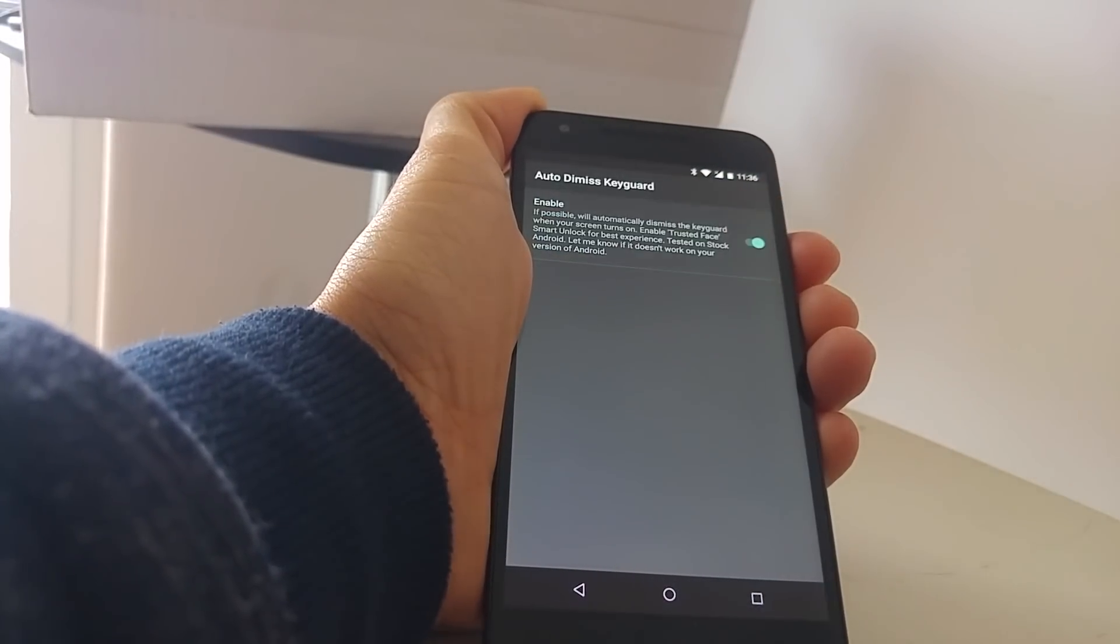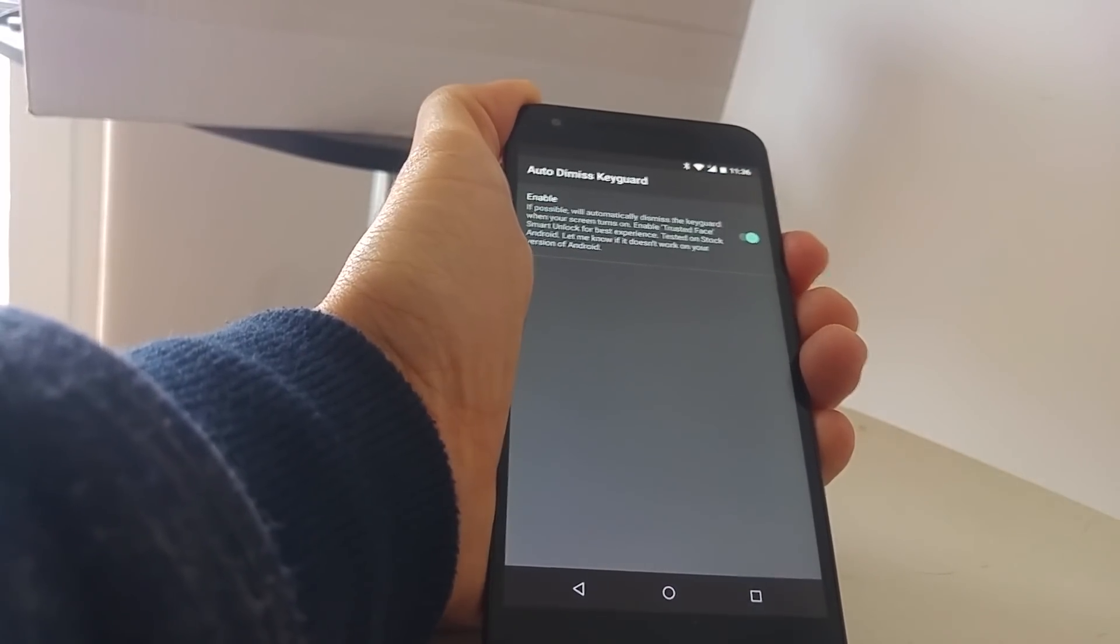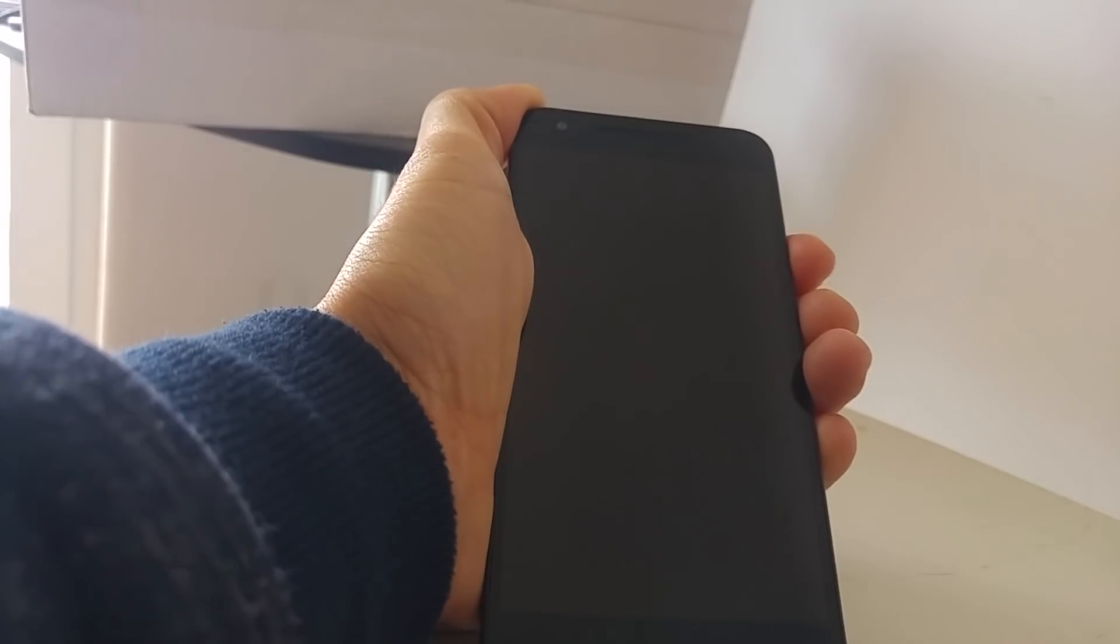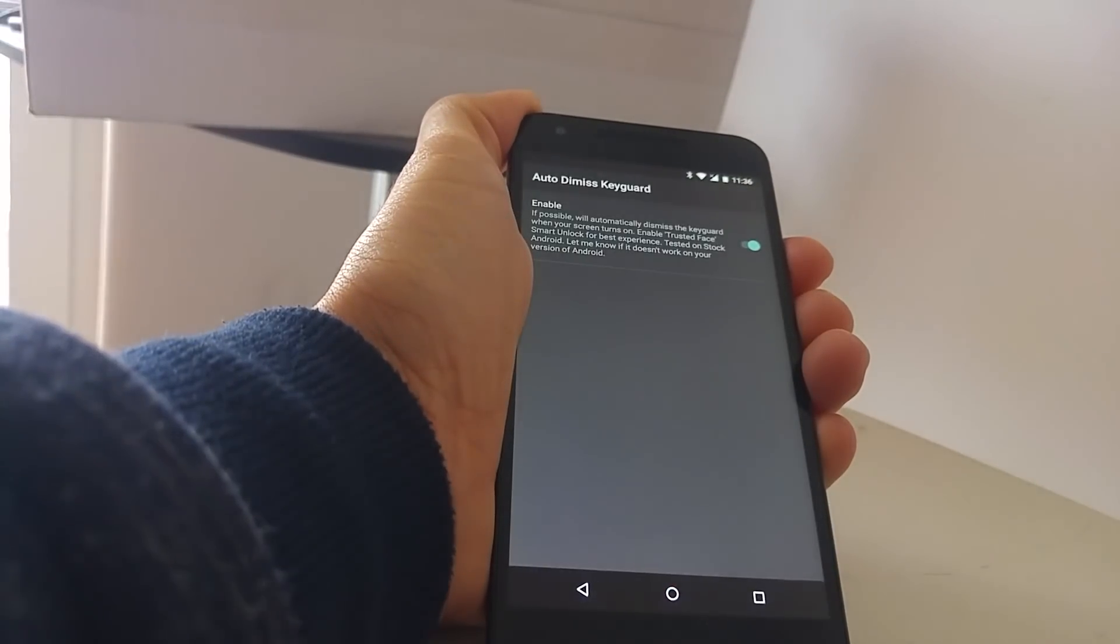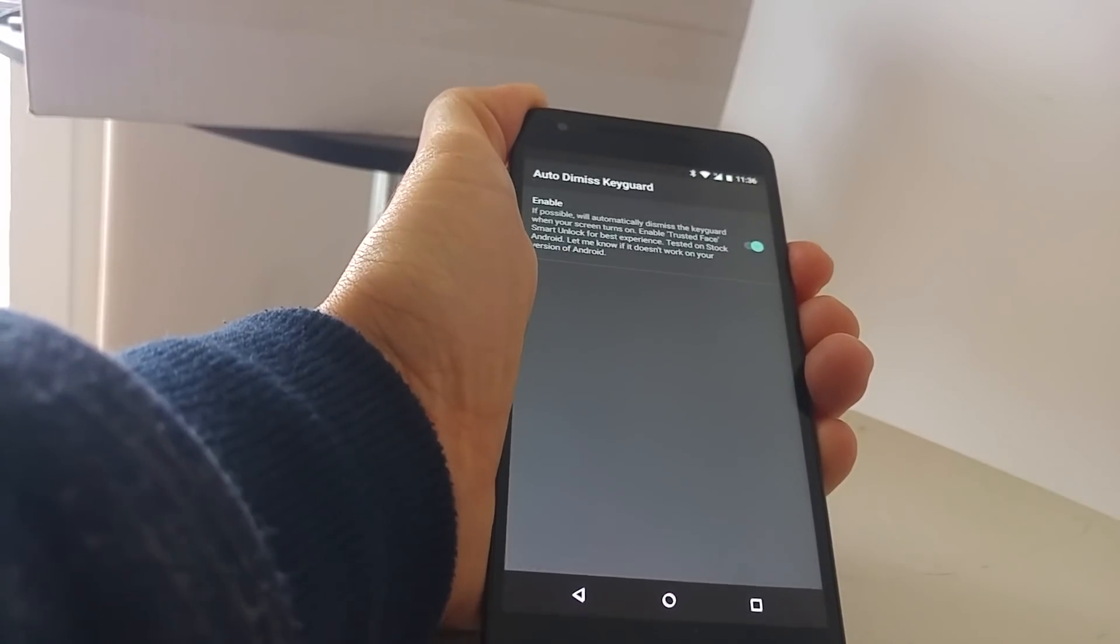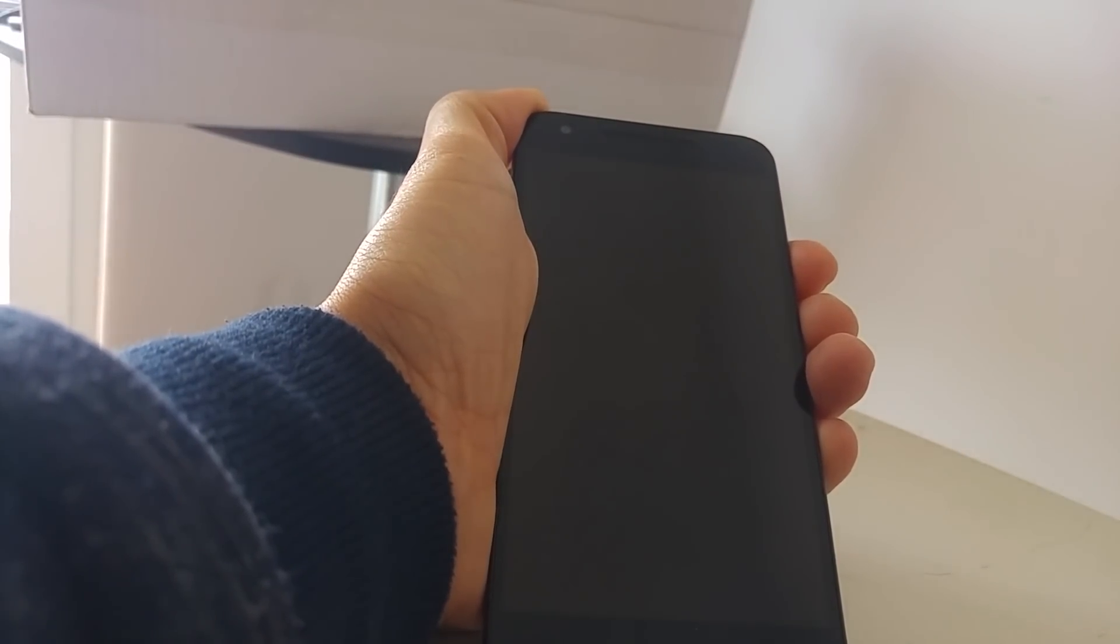With Auto Input, you can make your device's lock screen go away as soon as your phone recognizes your face.